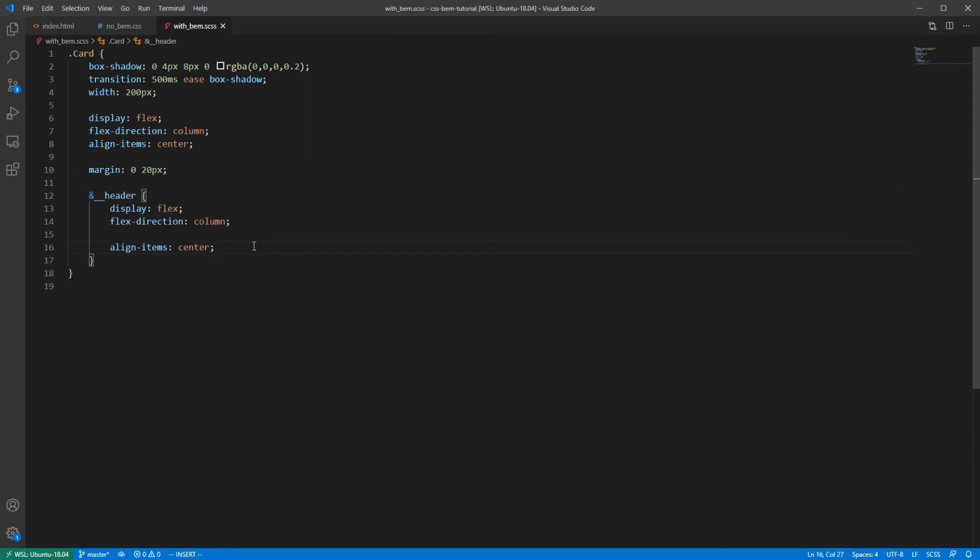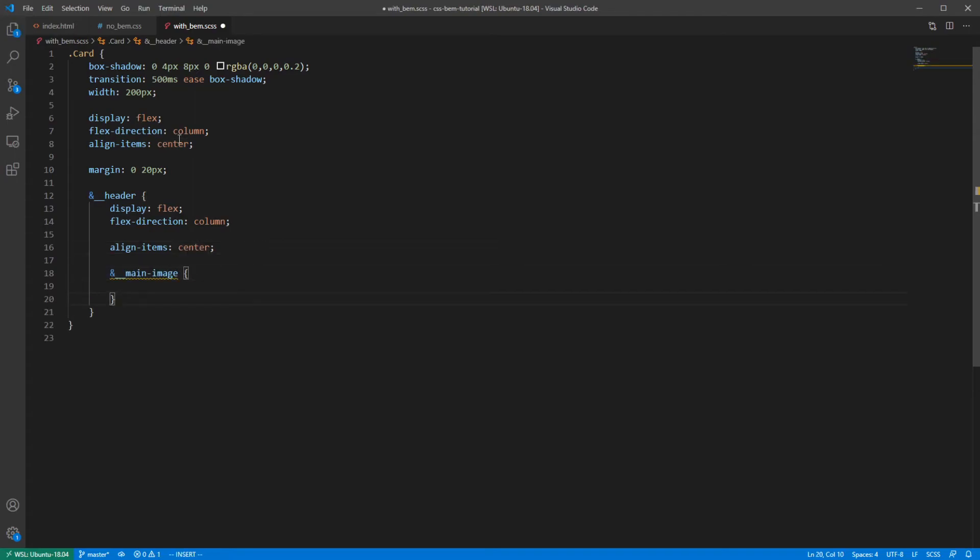And now you can use the ampersand symbol to nest our elements inside of it like this. And we can also do the same thing for elements inside of our header, like main image for example. And title as well. I think you see where we are going with this.